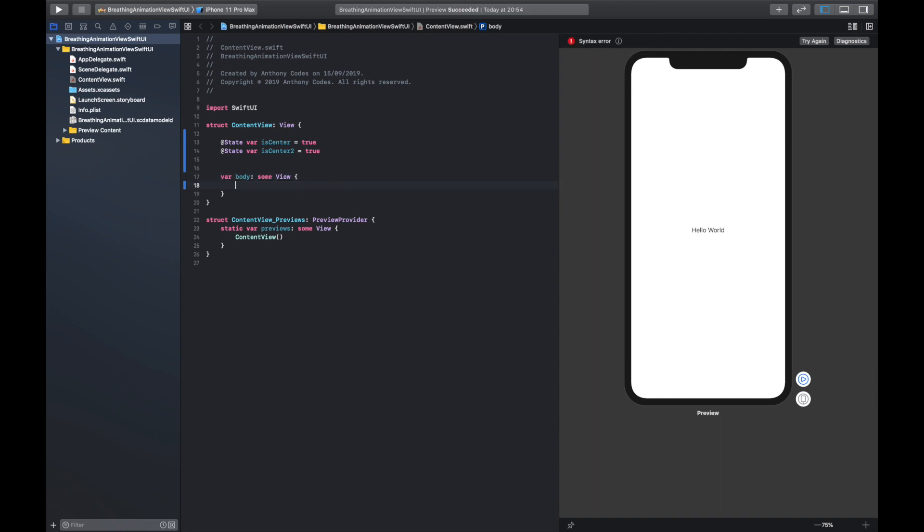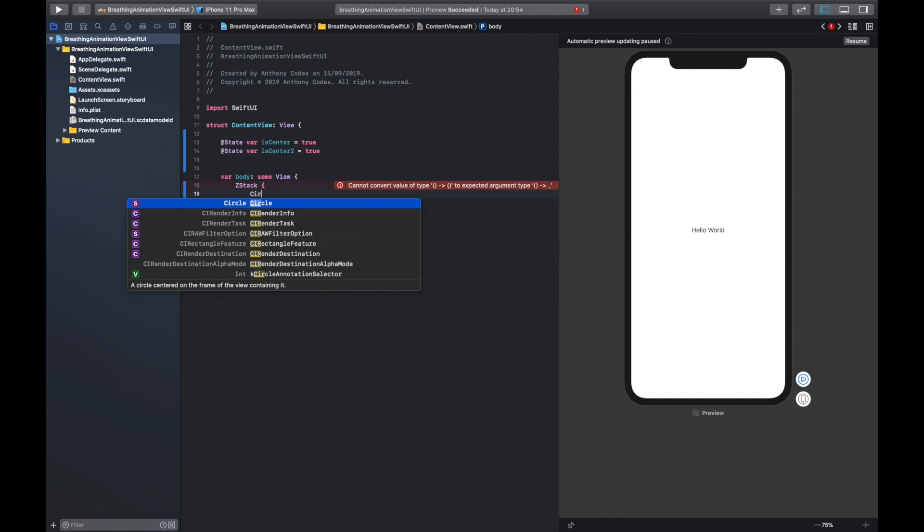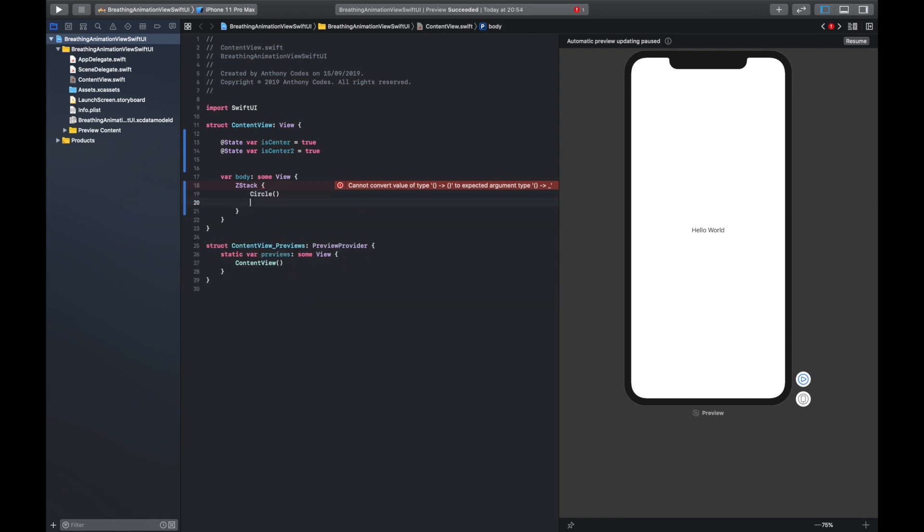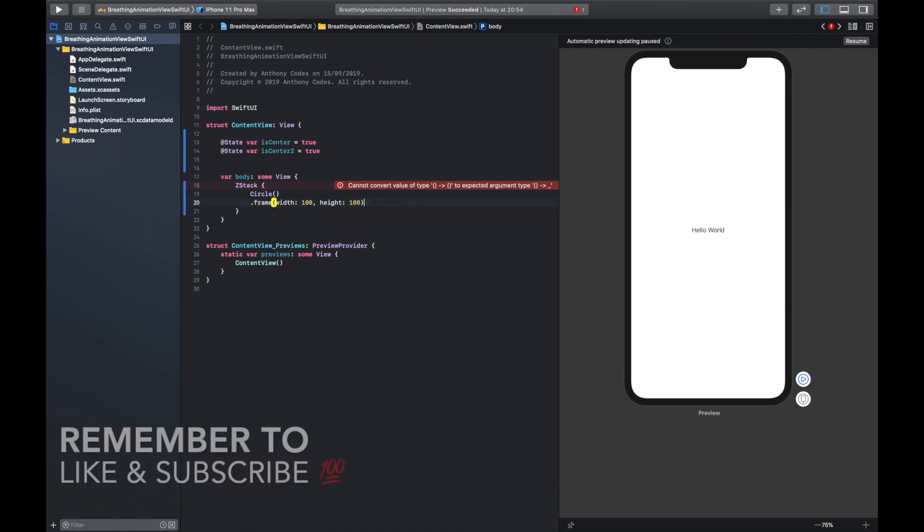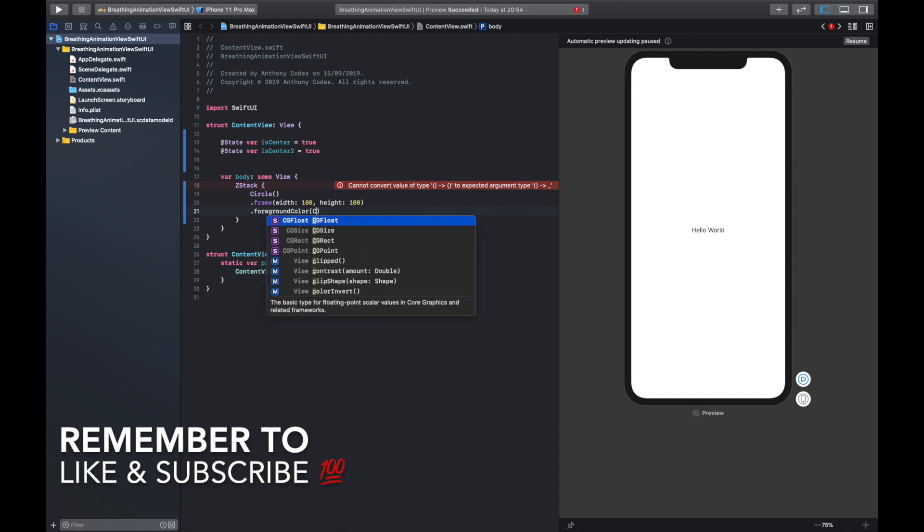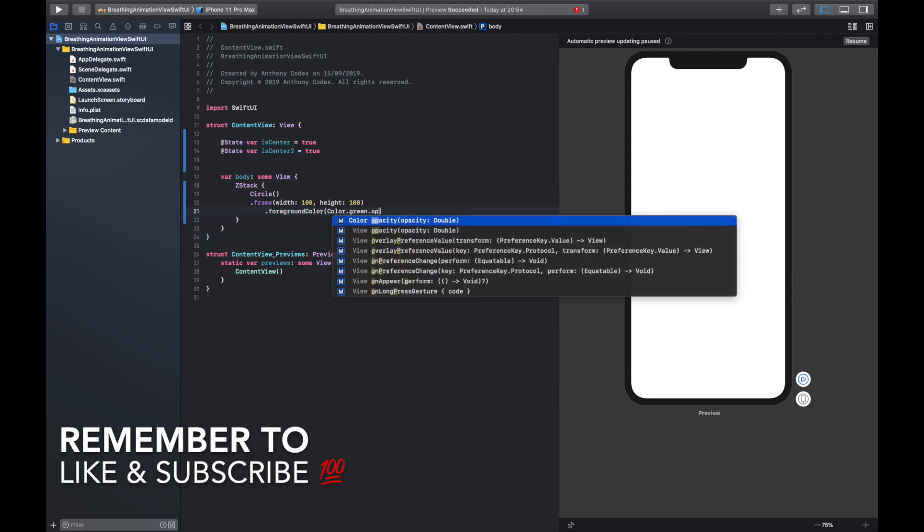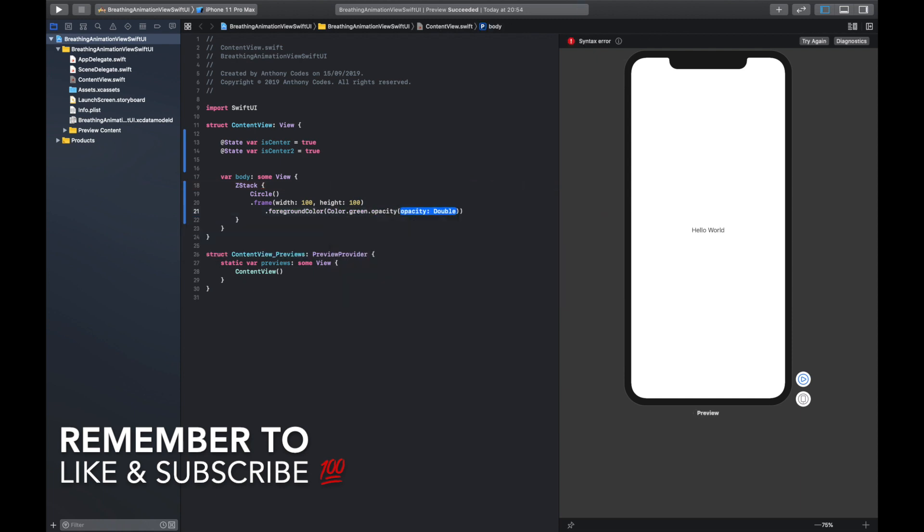So what we are going to do first is create a ZStack and this is where we are going to be placing our circular shapes. We are going to create a shape, it's going to be a Circle, and we are going to give this circle a frame of 100 and a height of 100. We can get rid of this alignment. We are going to give it a color. I mean you can have whatever color you want but I'm going to keep it as green. We are now going to give this an opacity of 0.5, we'll drop this down, we're going to give this an offset.